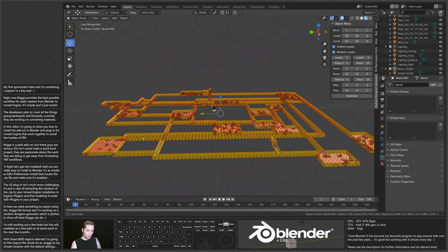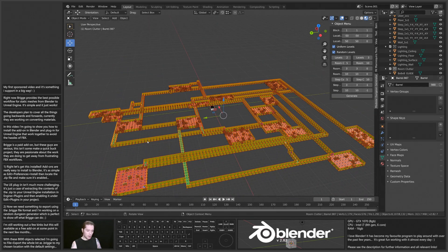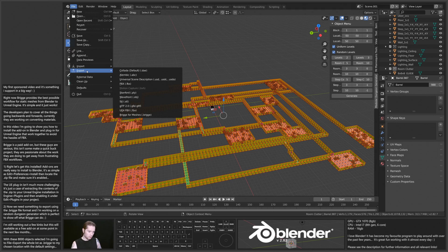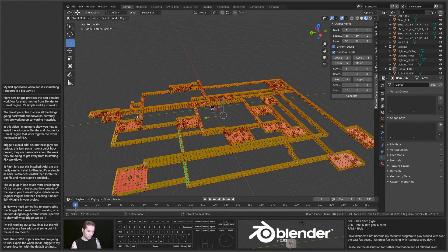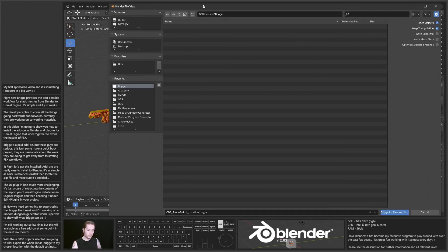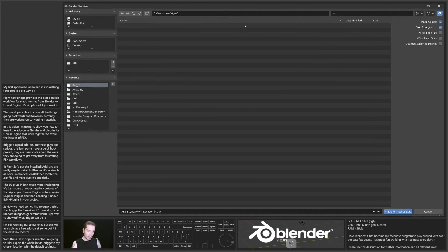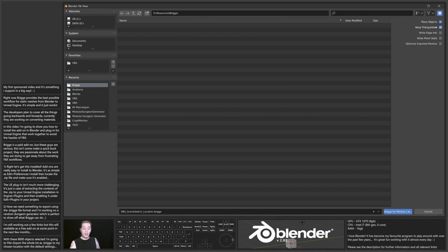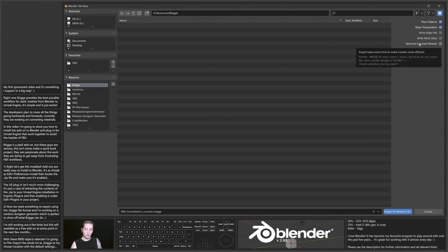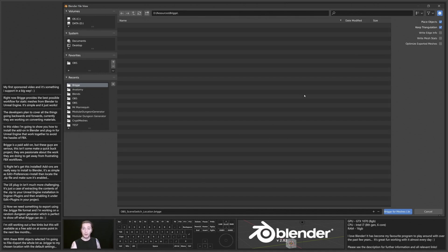So, all I need to do now is File, Export, Bridge for Meshes. I'm going to put this in my Bridge folder that I have. We have a few export options here. They all have well-written tooltips. They speak for themselves and what they do.